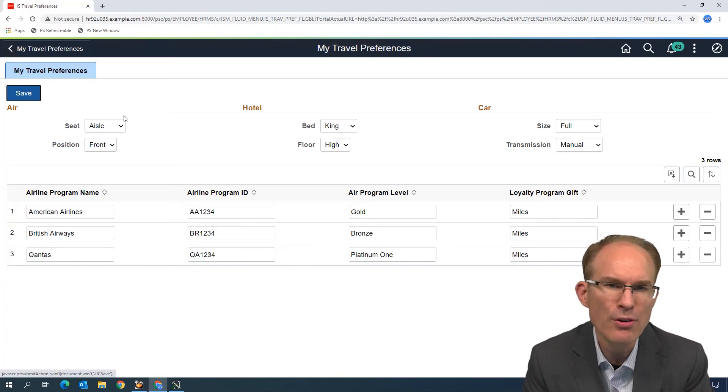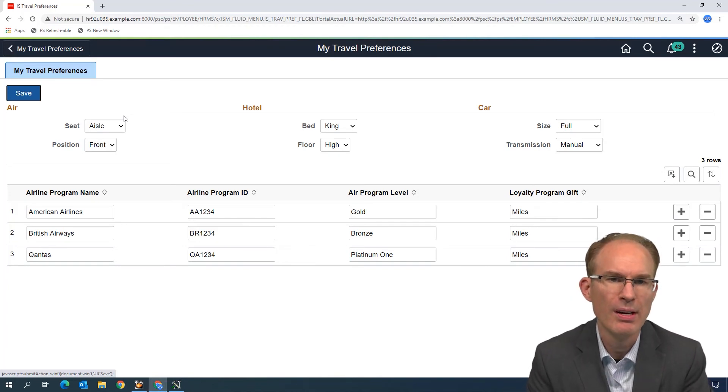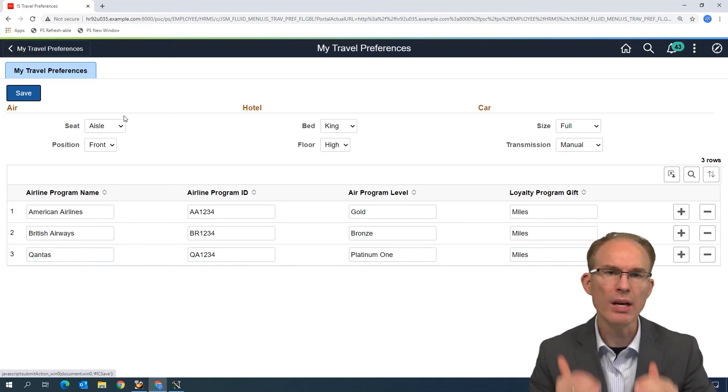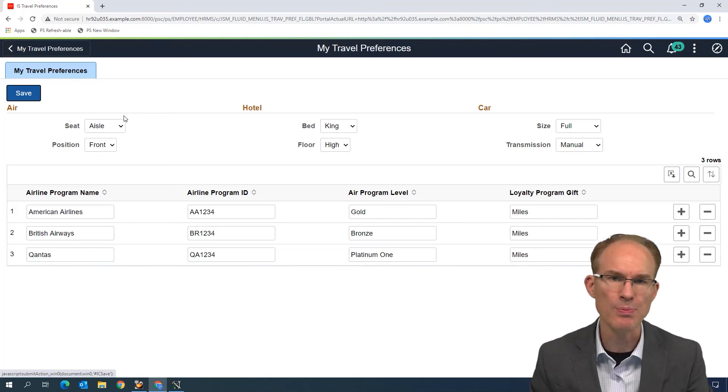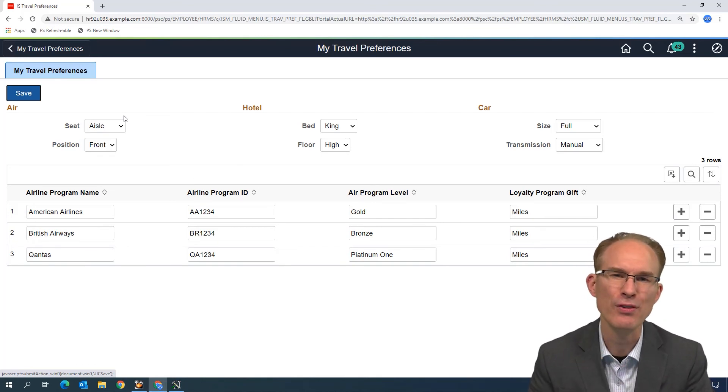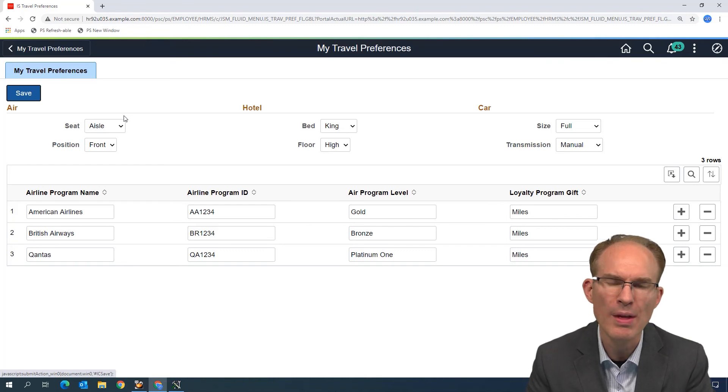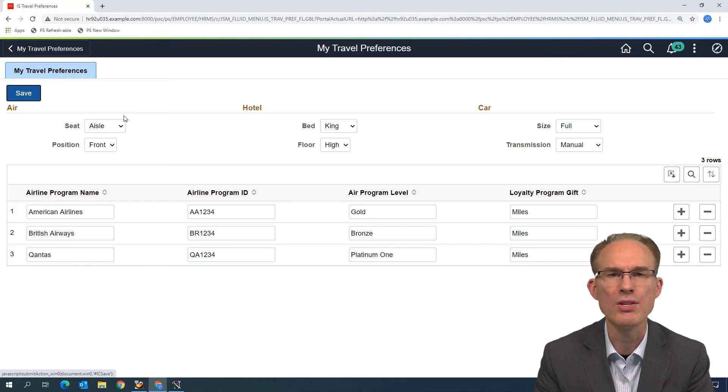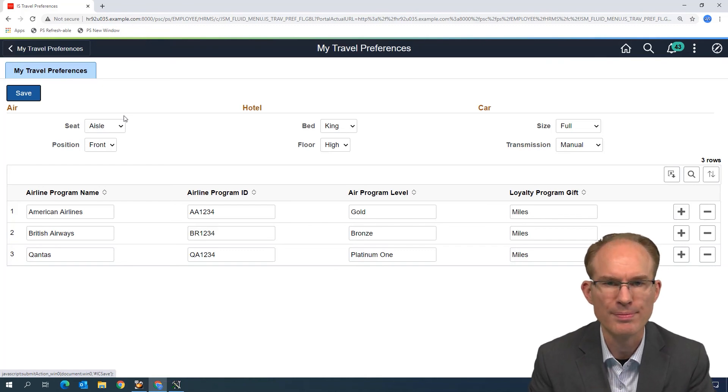But how do you keep them from scrolling off the page, being invisible? That's a great question. That's something that we cover in our Fluid class as well. That would be what we call a sticky footer.